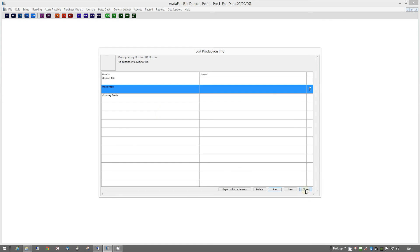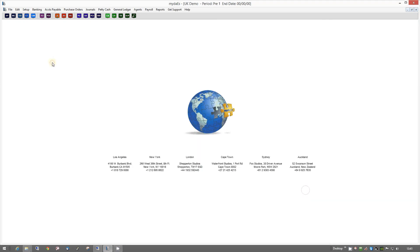So, with that kind of in mind, you can see that it can become not just an accounts package, but more of a production tool, so that you don't have the mad scramble at the end when you're looking for all the important documents you need when it's time to deliver the production.